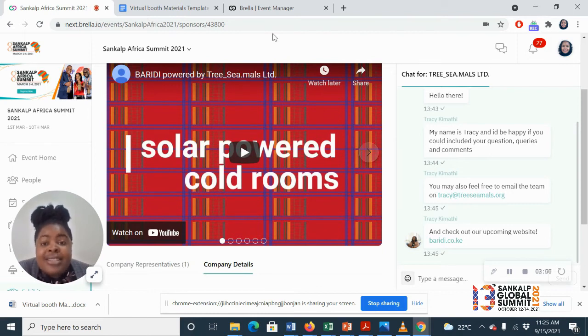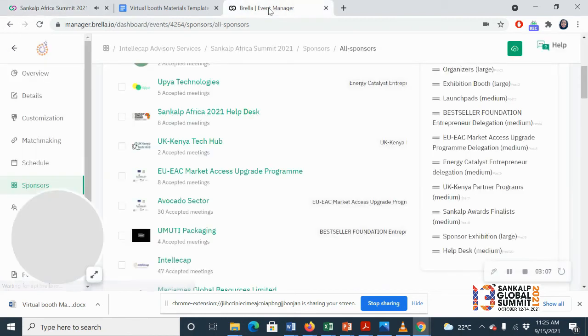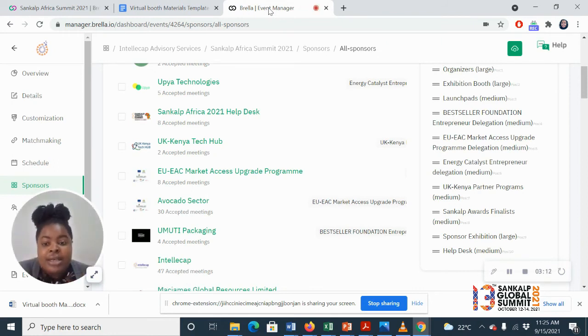Finally, once the event is over and you can only do this once the event has concluded, we will now give you your booth analytics. So this will show you who was in your booth, who had meetings.